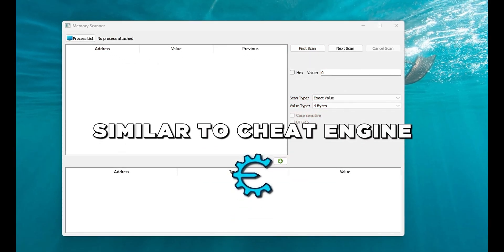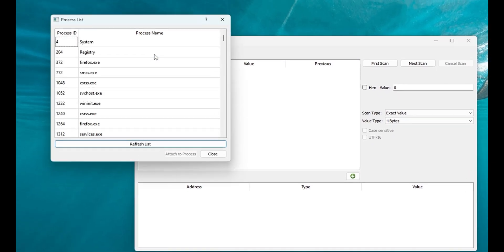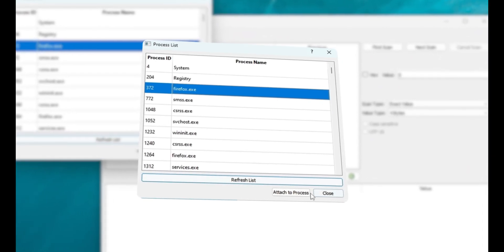Hey, it's Danish. We're going to build a Python scanner similar to Cheat Engine. From the UI we will be able to select a process from the process list and attach to it.